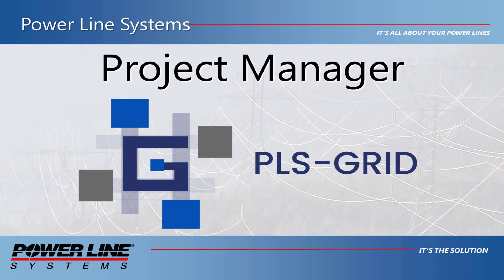Hello and welcome to a Powerline Systems video showcasing our new Project Manager feature for PLSGrid. The initial release of PLSGrid publishes PLS CAD project information to the enterprise via a server accessible to desktop or web clients.